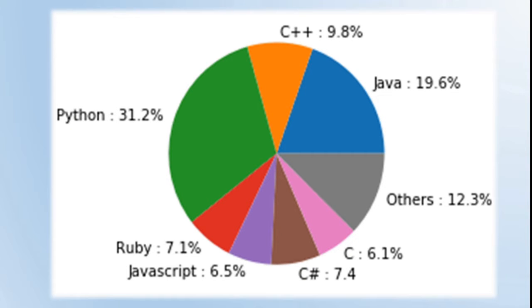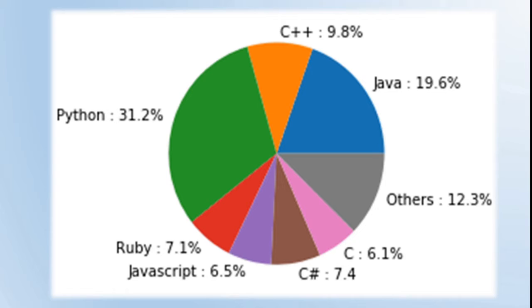This chart shows the popularity of computer programming languages over the world. Python contributes almost 31.2%, C++ 9.8%, Java 19.6%, C 6.1%, C# 7.4%, Ruby 7.1%, and JavaScript 6.5%. As you can see from this pie chart, Python has become one of the most popular programming languages around the world.